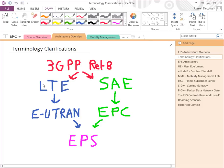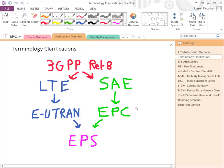In Release 8, 3GPP broke the work down into two separate projects: one focusing on the radio — the Long Term Evolution work effort — and the other on the core network, the System Architecture Evolution or SAE. These two projects produced the Evolved UMTS Terrestrial Radio Access Network — the EUTRAN, or the LTE radio network — and the EPC, the Evolved Packet Core, which was the core network defined as part of the SAE project, the system architecture evolution work effort.